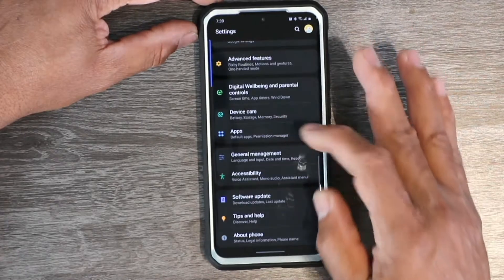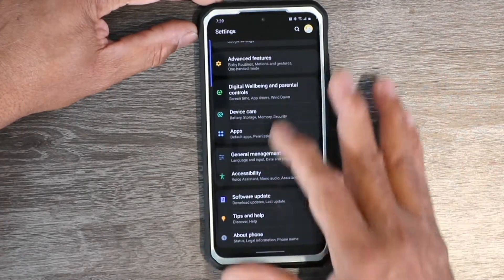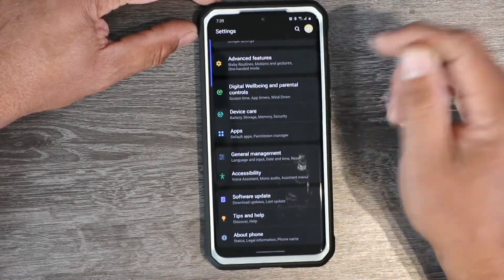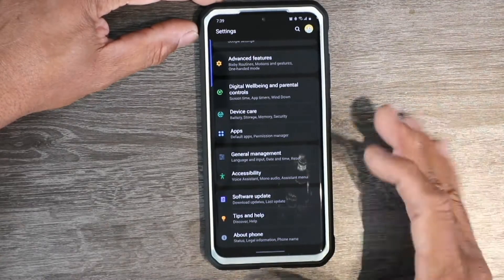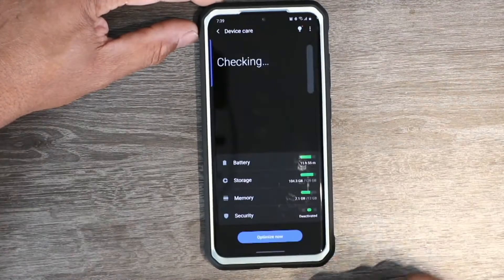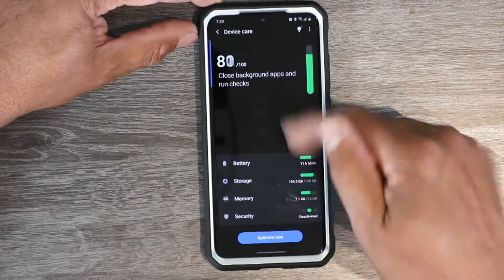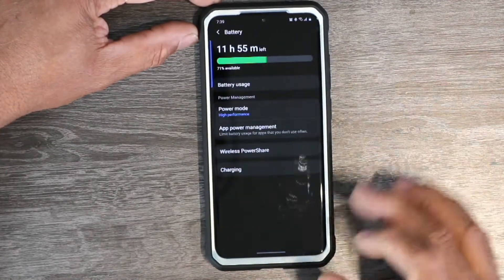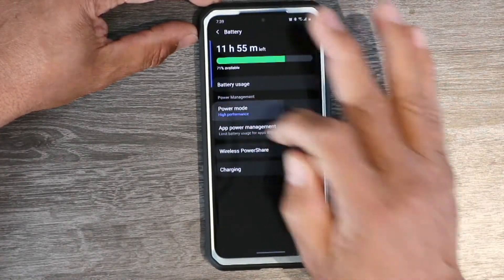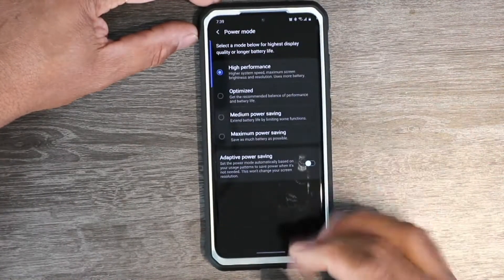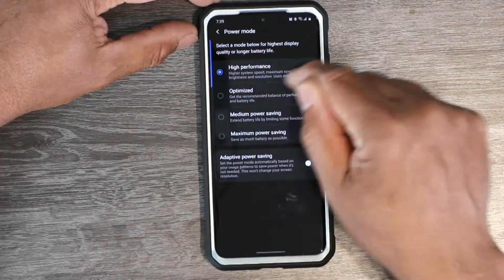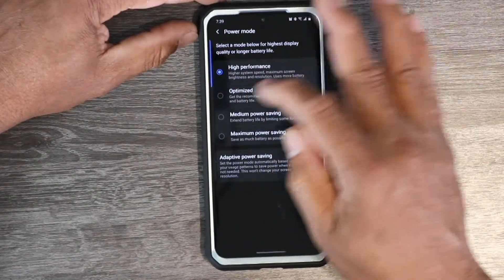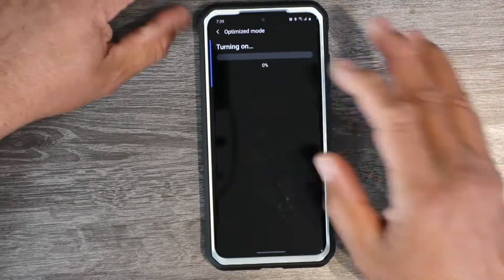Go back out of your display and scroll all the way down to Device Care — it should be right there, or you can type it in the search bar. Go into Device Care, tap on Battery, then tap on High Performance. You want to bring that down, because that's the reason everything is grayed out. Select Optimize.